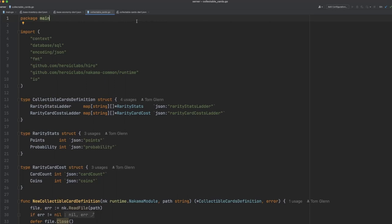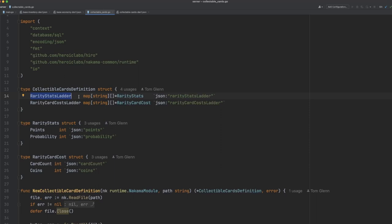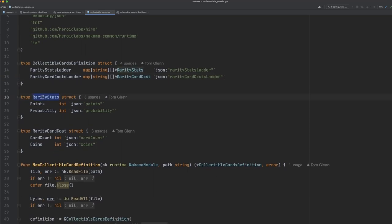Now I'd like to come to the collectiblecards.go file. This is a custom file that I've written that uses the underlying systems within Hero to generate a collectible card system for our game. You can see here that we define some structs. The first one is the collectible cards definition, and this contains all of the information that we need to be able to generate the stats and the upgrade costs for our collectible cards within the game. The stats ladder property is a map that defines what stats a card should have based on its rarity and its rank. The card cost ladder defines how much it should cost to upgrade an individual card based on its rarity and its current rank as well. You can see then that we define the rarity stat struct, and this just contains whatever stats we want to place on our card. In this instance, we have points and probability, which map to gameplay elements within collectible card games such as Clash Royale.